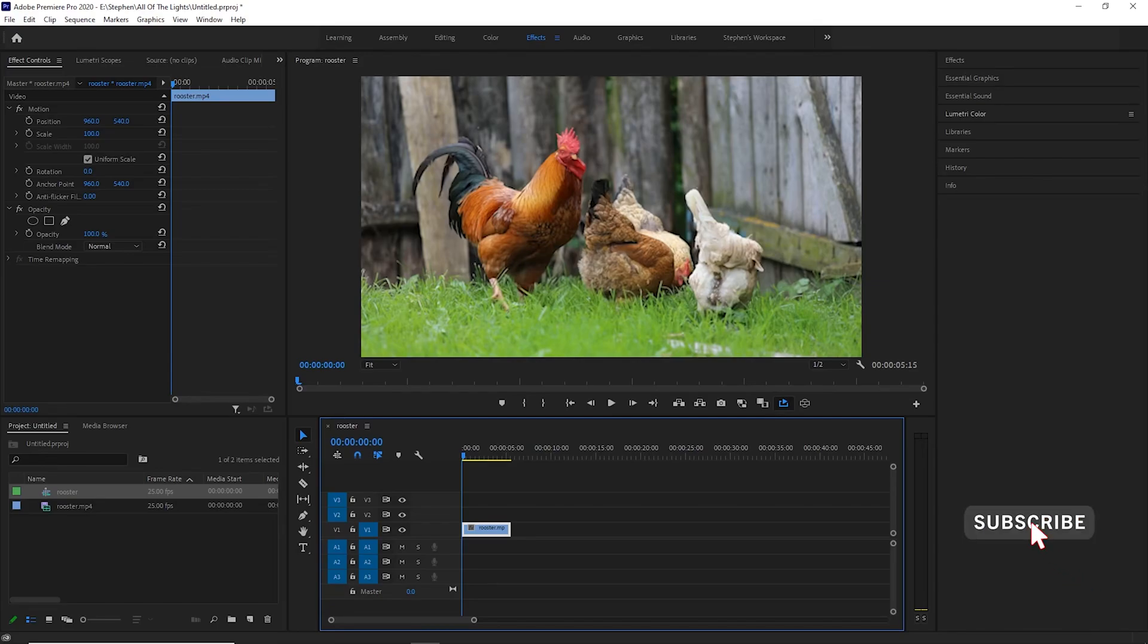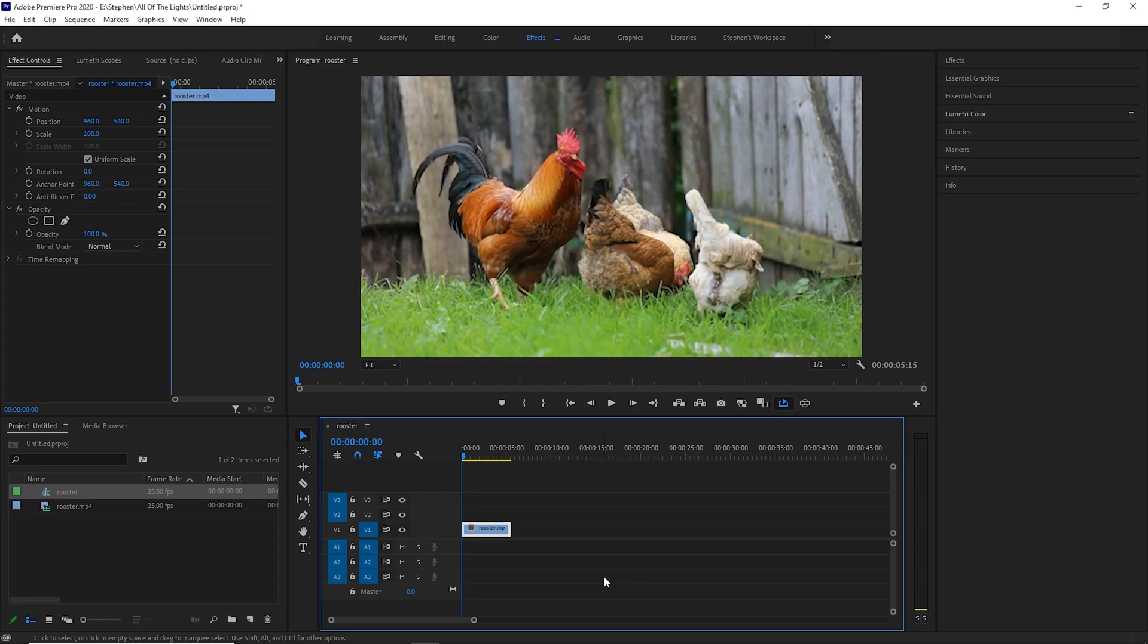What's happening YouTube gangsters? I have a clip in my timeline already. Whenever you do color grading, you'll want to use an adjustment layer.